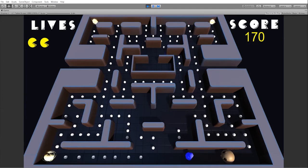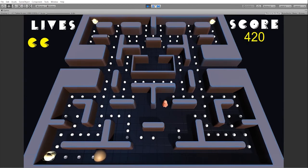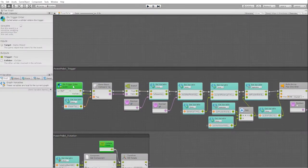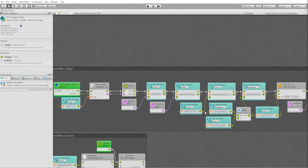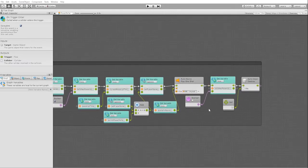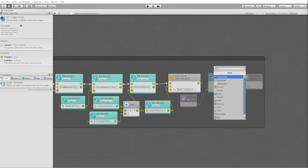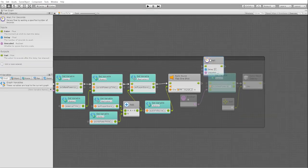If the ghost isn't changing to a scared state after getting the second power up, you can simply go back to your power pellet state and make the on_trigger_enter event into a coroutine, then place a wait for seconds node in between the nodes where it sets the boolean to false. This way, it'll give the state machine enough time to recognize that our variable has changed and transition to the next state.